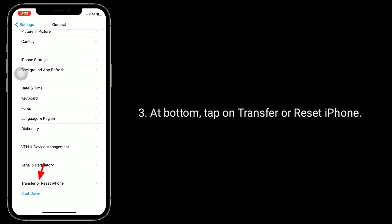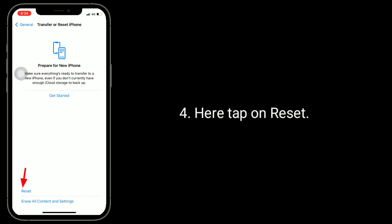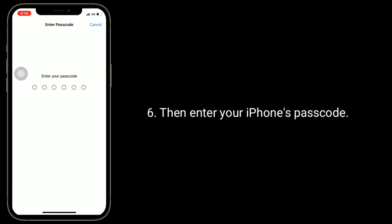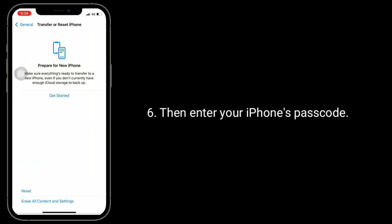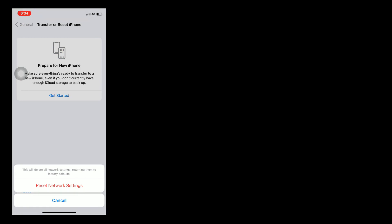Here tap on Reset, then select Reset Network Settings. Enter your iPhone's passcode, and in the pop-up window tap Reset Network Settings to confirm the process.